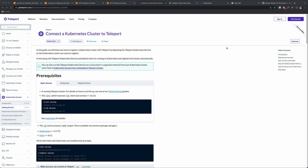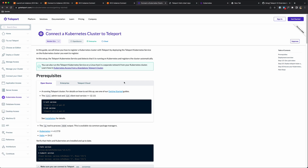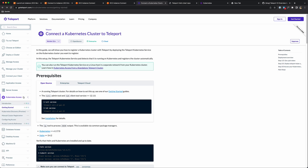Hi everyone, Travis here with Teleport. In this video, I'm going to show you how to get started with Teleport 12 for Kubernetes Access. We're going to be working through the updated tutorial here in the docs. If you go to goteleport.com/docs and come down to Kubernetes Access and click on Getting Started, you can follow along with me.